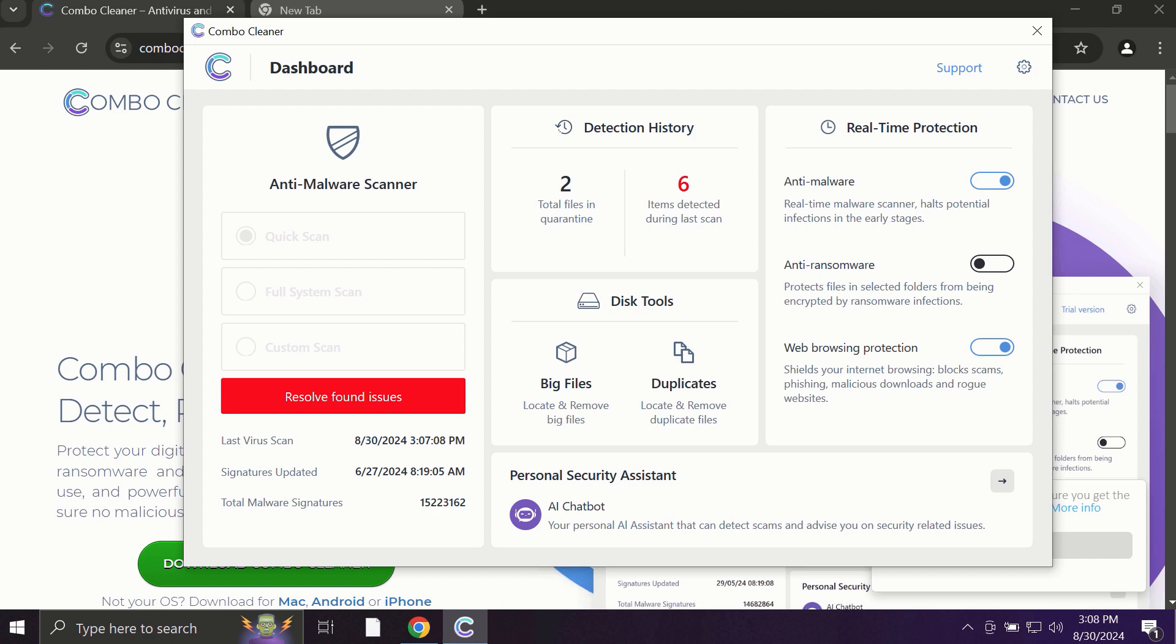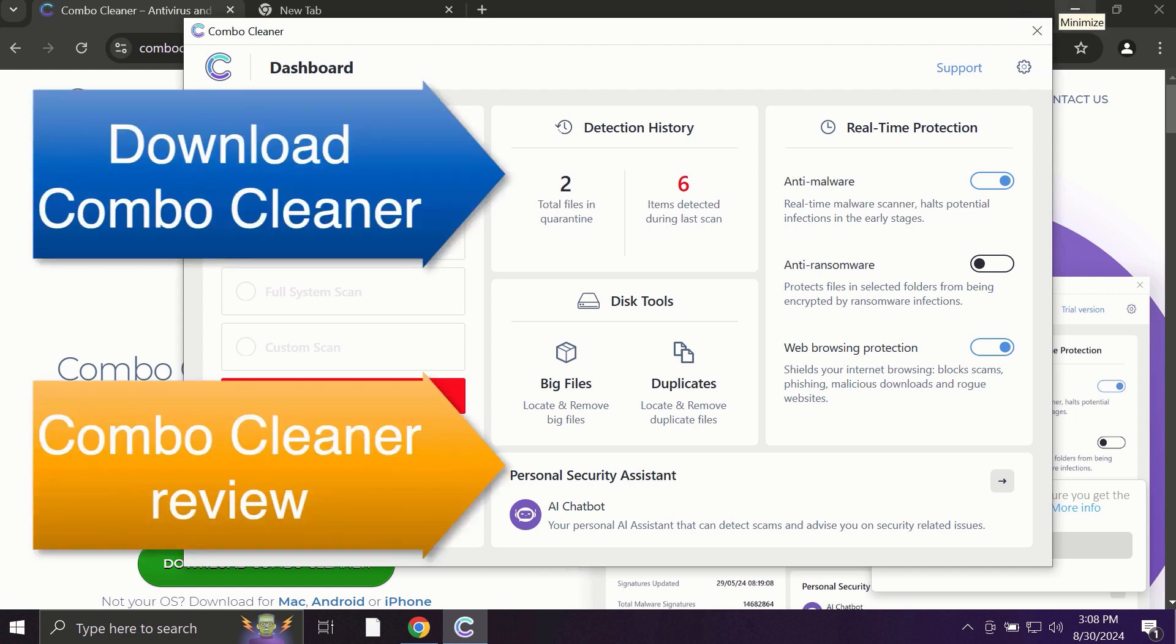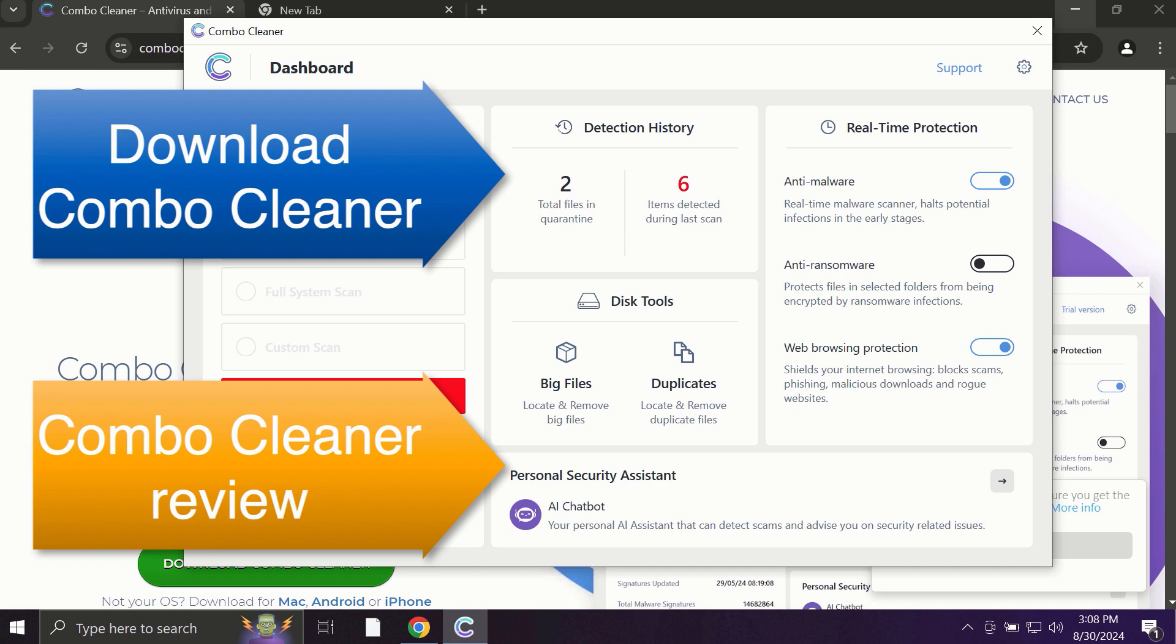ComboCleaner fixes browser redirection issues, and definitely what is exceptionally valuable, ComboCleaner is able to protect your data, all your cherished information that you store on your hard drive. So use ComboCleaner for cleaning your system and for protecting your system against all types of malware.